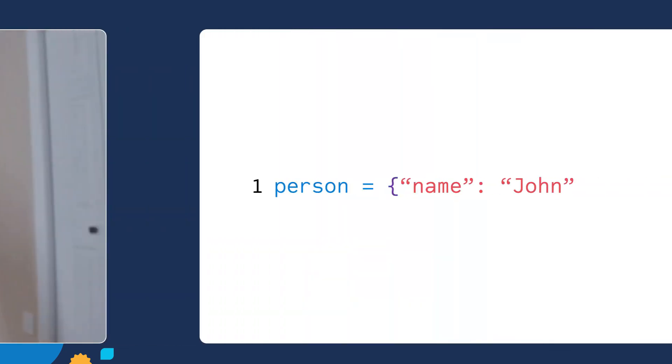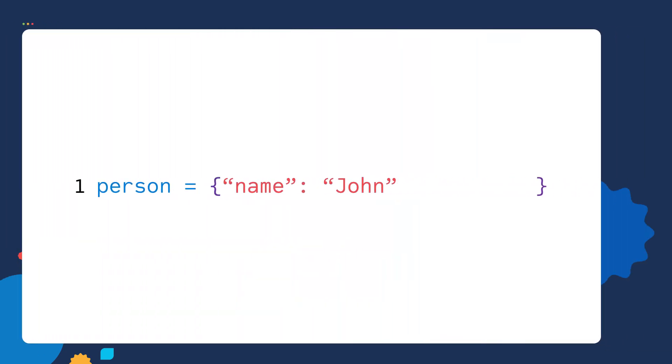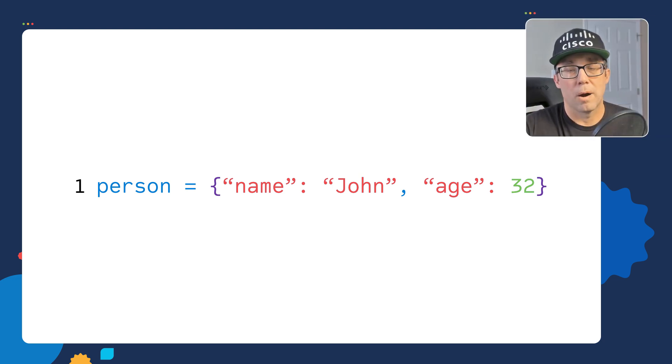We can add more key value pairs to our dictionary by using commas. So let's type a comma after our first key value pair. We'll create the age key and assign the age key to an integer of 32.